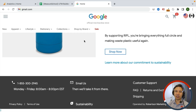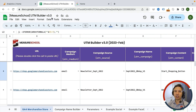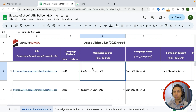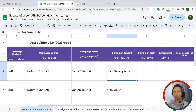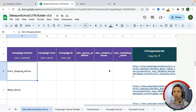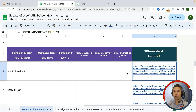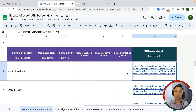We here at Measure School are using our UTM builder sheet, which our Measure Masters have access to as well. You put in your landing page URL, then you choose your UTM medium, UTM source, campaign, UTM content, and even more parameters — including the new ones such as source platform, creative format, and marketing tactic. In the end, the sheet generates your UTM URL which you can then use inside of your newsletter.